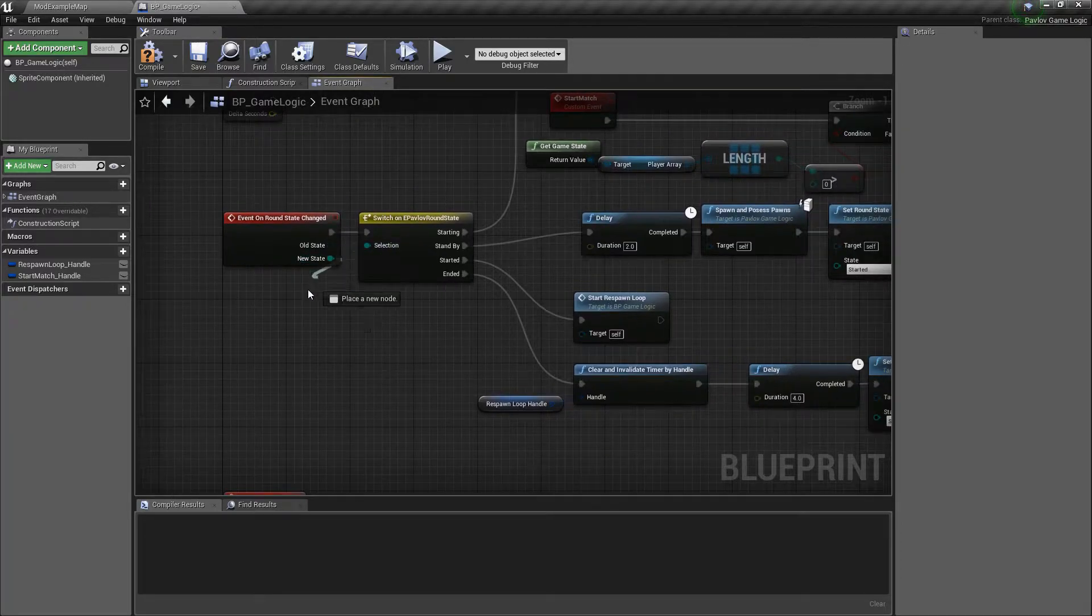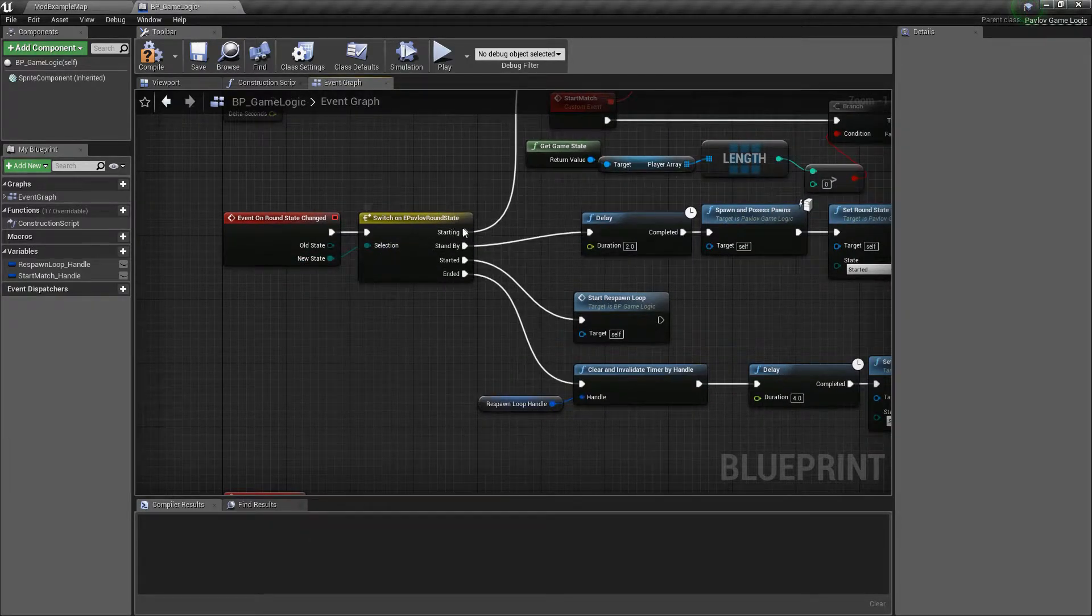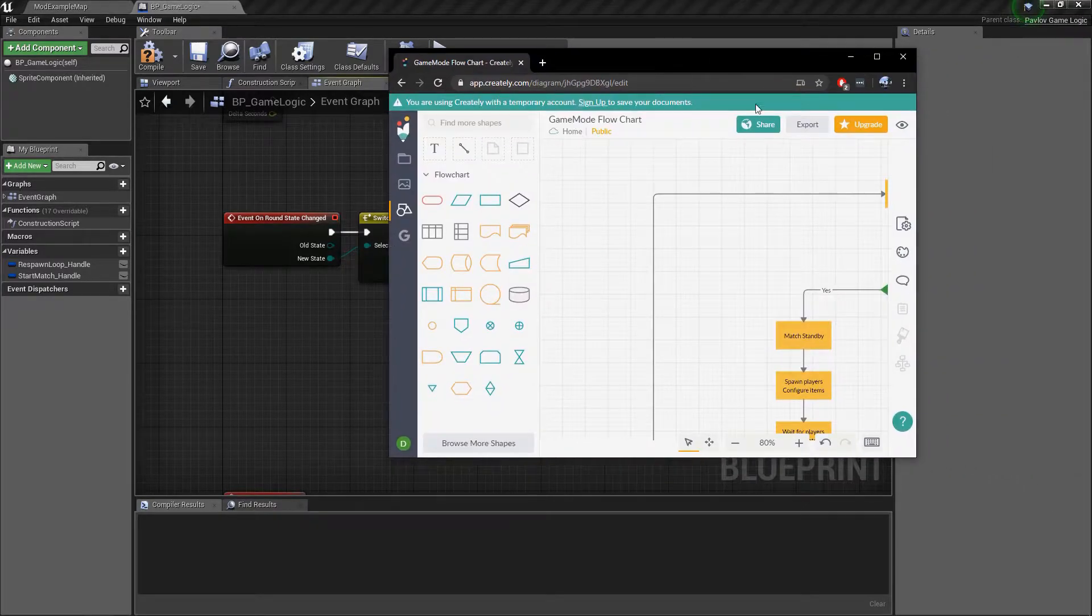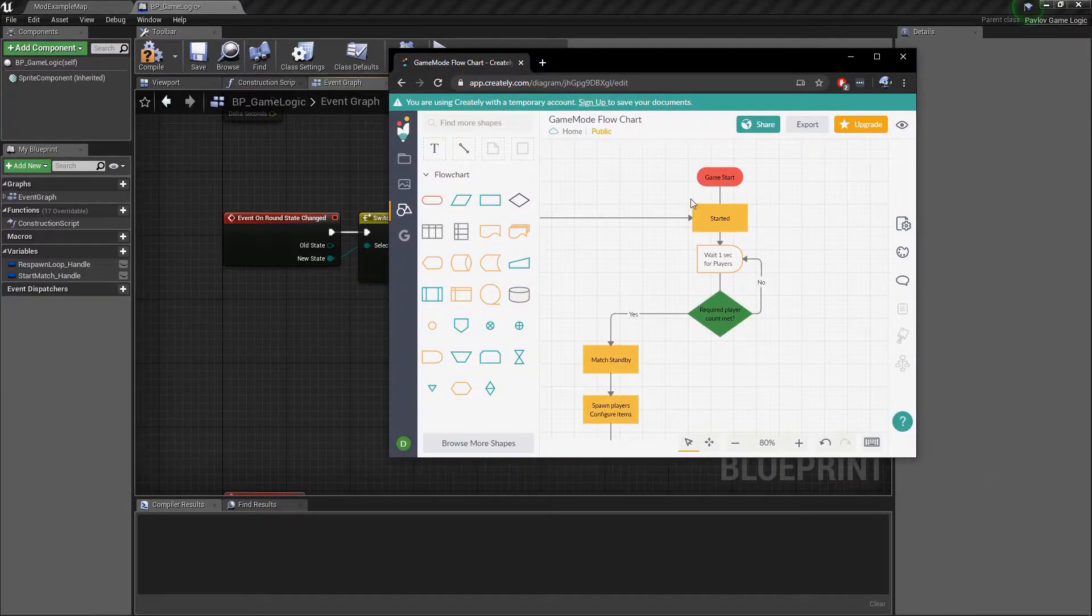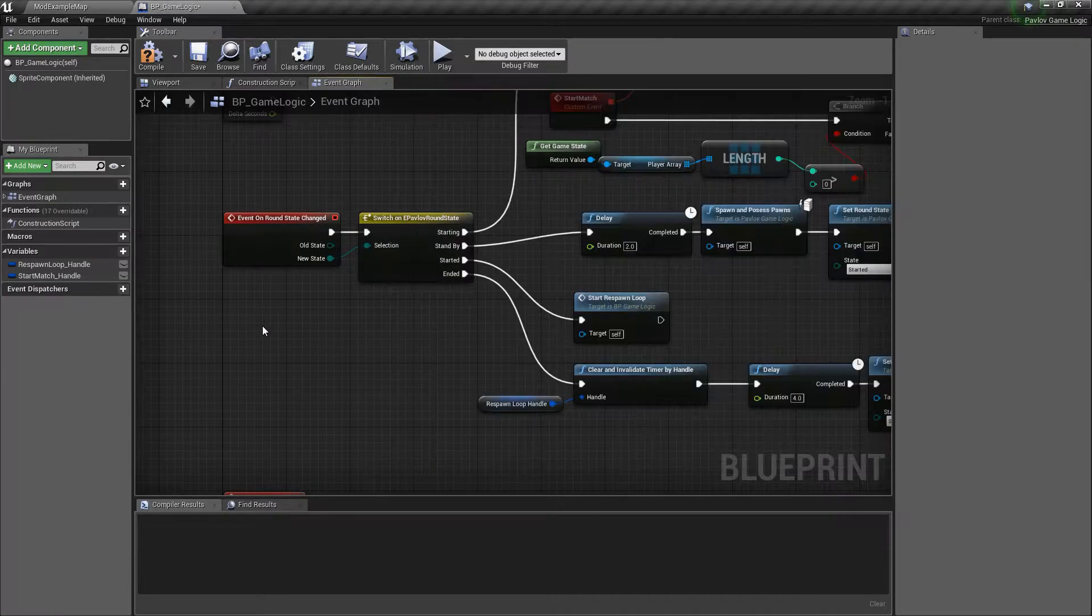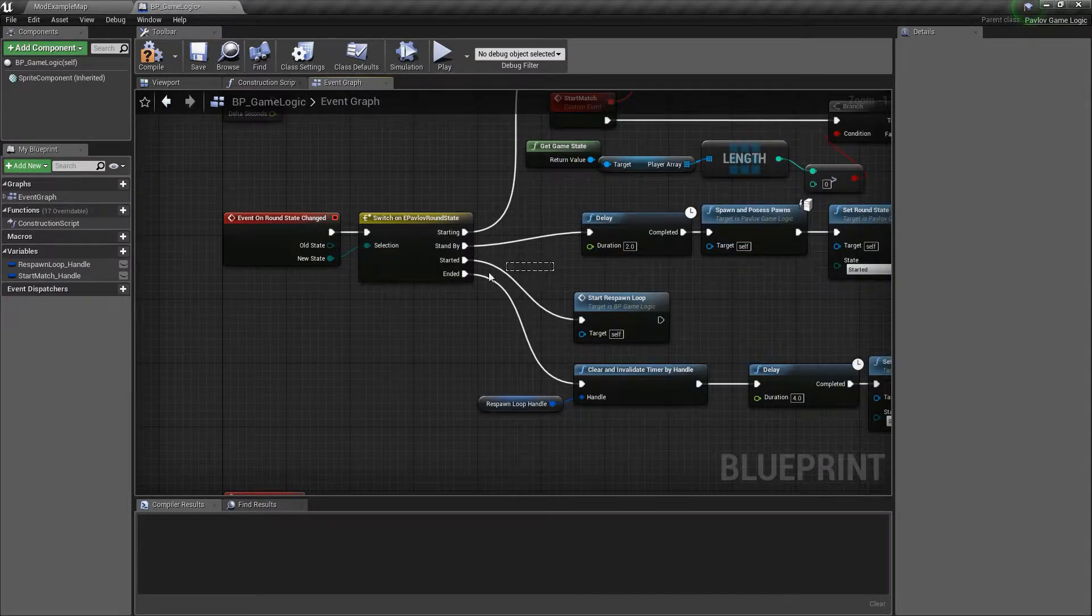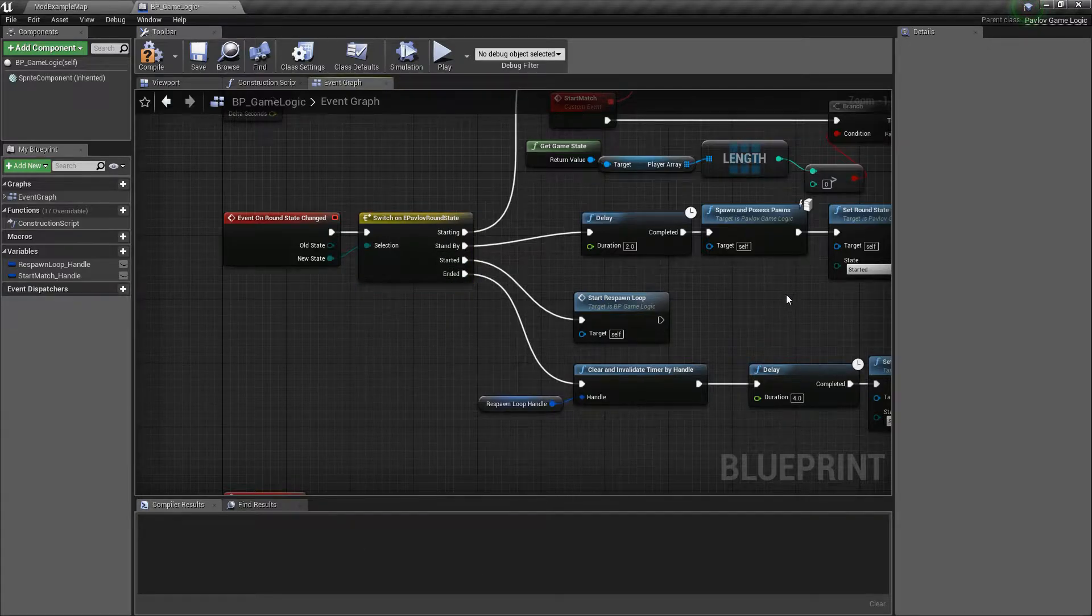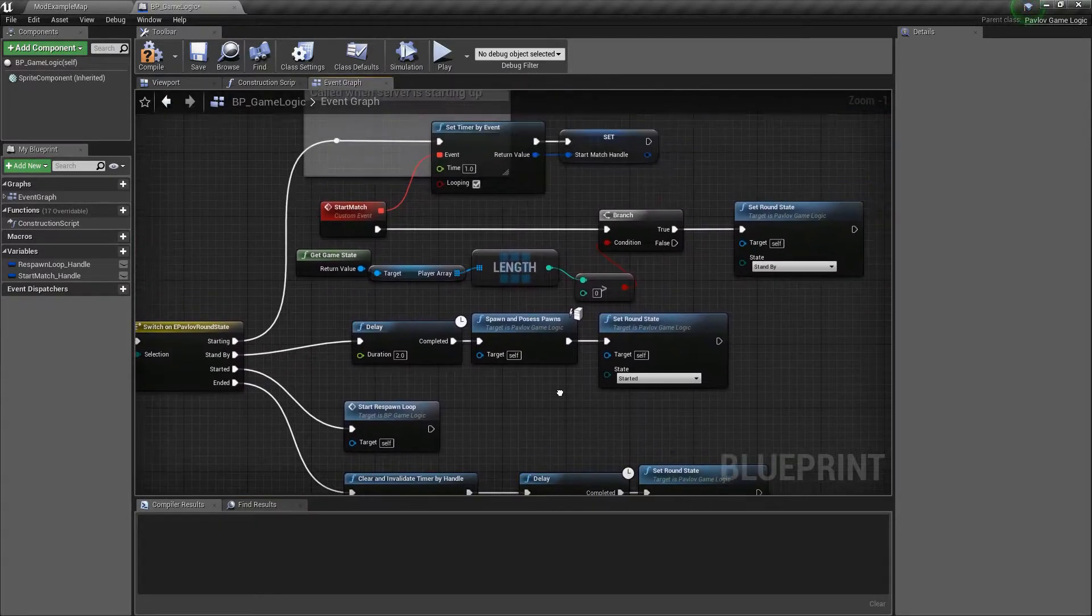So now that we've got this function, we want to know what the new state is. So let's look at all of these. We have starting, which would correspond with our started state right there. This should actually be starting rather. And then we have standby, started and ended. Same as I showed in the flow chart.